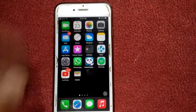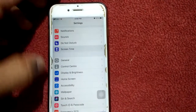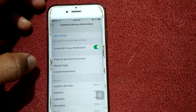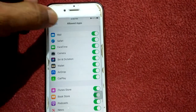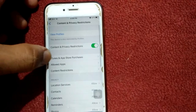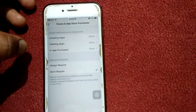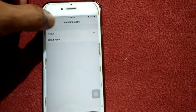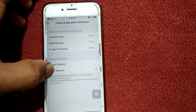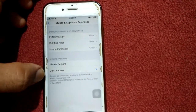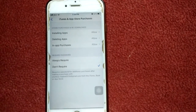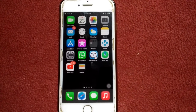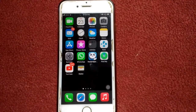Number six: another thing that could be limiting you from downloading is restrictions. To check that, go to Settings, tap Screen Time, and tap Content & Privacy Restrictions. Tap on Allowed Apps, tap on iTunes and App Store Purchases, tap Installing Apps, and make sure that Allow is selected. Then go back and also make sure that password options are set to Don't Require.